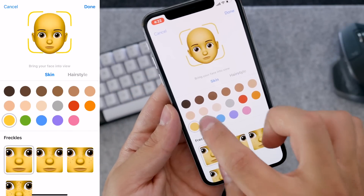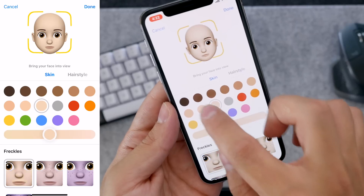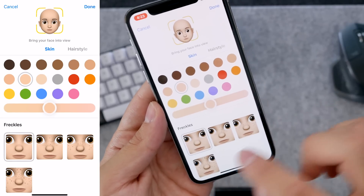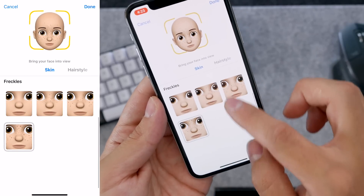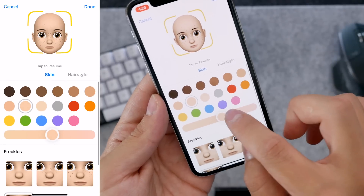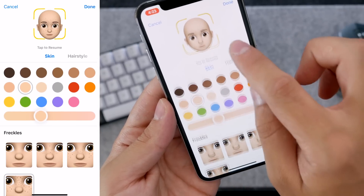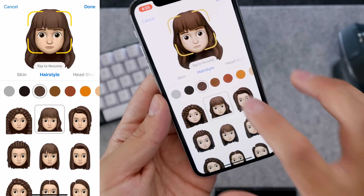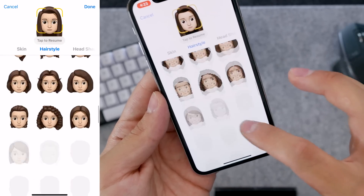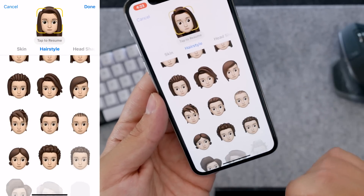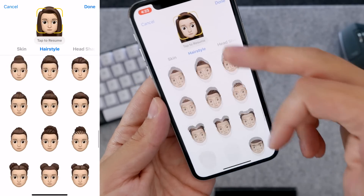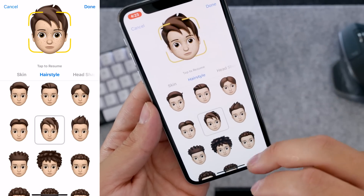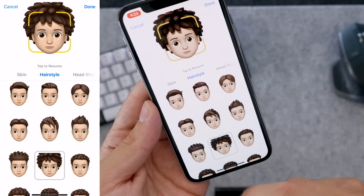Here you can choose any skin color that you want. Let's go with a normal human skin color. You can put some freckles on it and change the color of everything pretty much. You can choose your hairstyles and there are a lot of different types of hair. I think there's more hairstyles for women than there are for men right now.